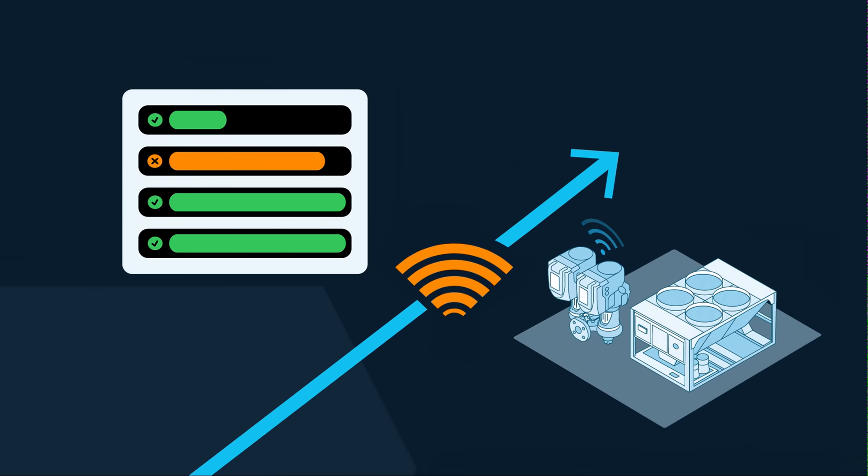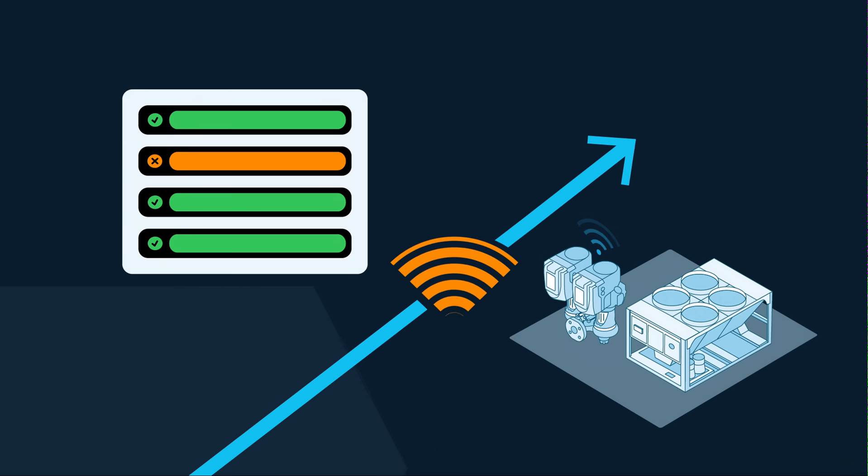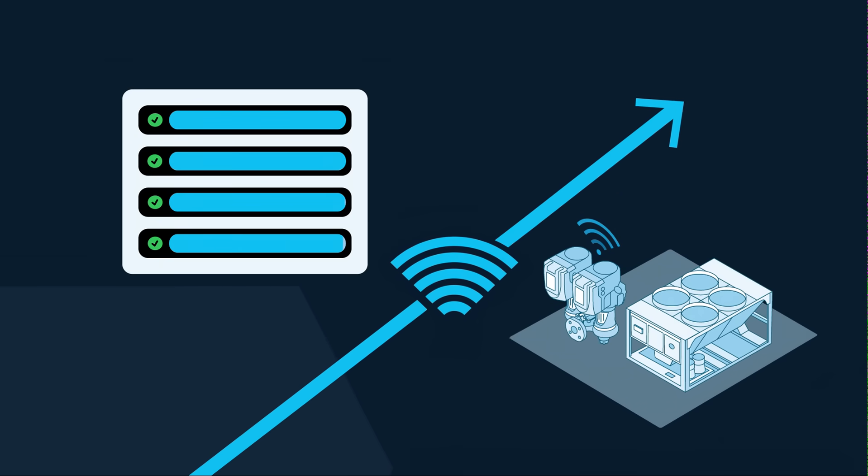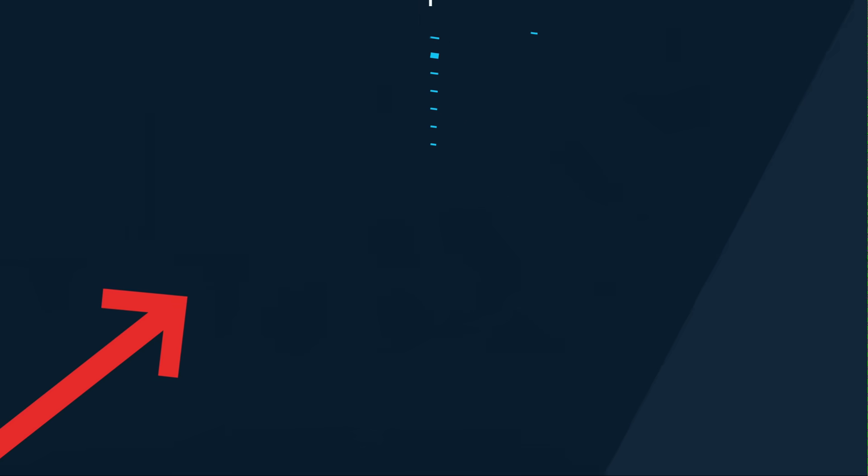With cloud access you can easily diagnose, troubleshoot, and upgrade software without interrupting your plant operation.